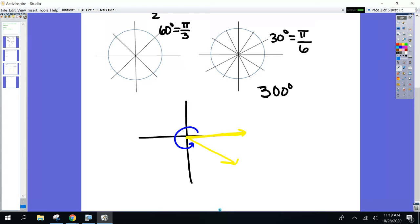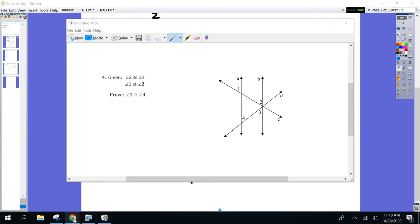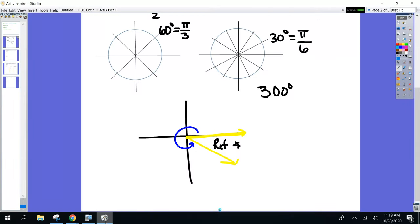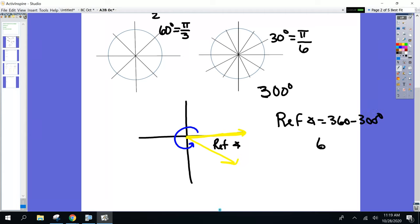Next question: what's the reference angle? How are you finding it? Dan, what's my reference angle? — It's 60 because you do 360 minus 300. Yep. Everyone good — 60 degrees.